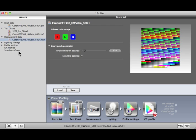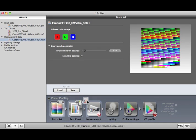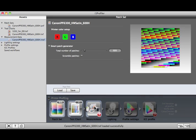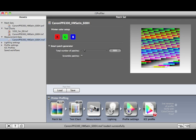Measurement Data Assets store all of the settings for a Patch Set, Test Chart, and the Measurement Data for that printer. If you drag and drop this asset to the Measurement icon, you can build a new profile for that printer.